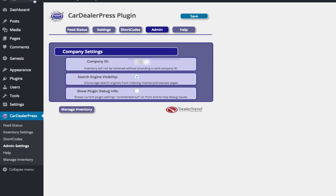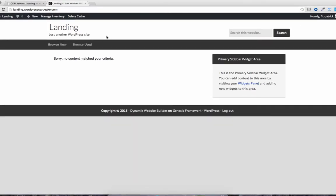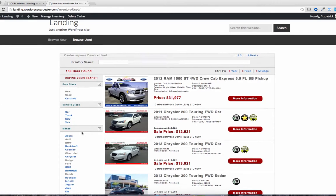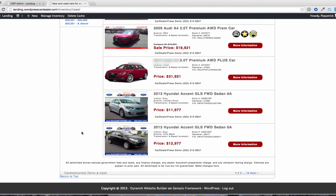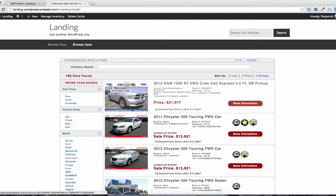I can go to the site, and I've got links here already for browse used and browse new, depending on what inventory I've got, and you'll see I've got inventory. On occasion, what can happen is you'll see no inventory here. Just depends on your installation, how long you've had it up, what your hosting is.